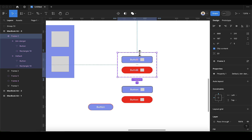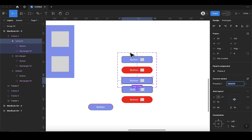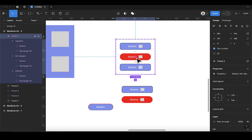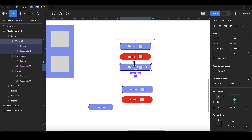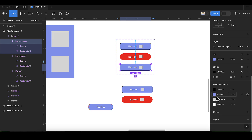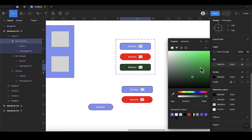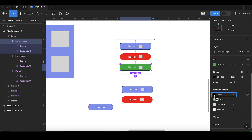Let's add another variant. Select the group and add a new variant, then drag it to the top. Name it 'success button'. After that, change the fill to green and the stroke also to green.